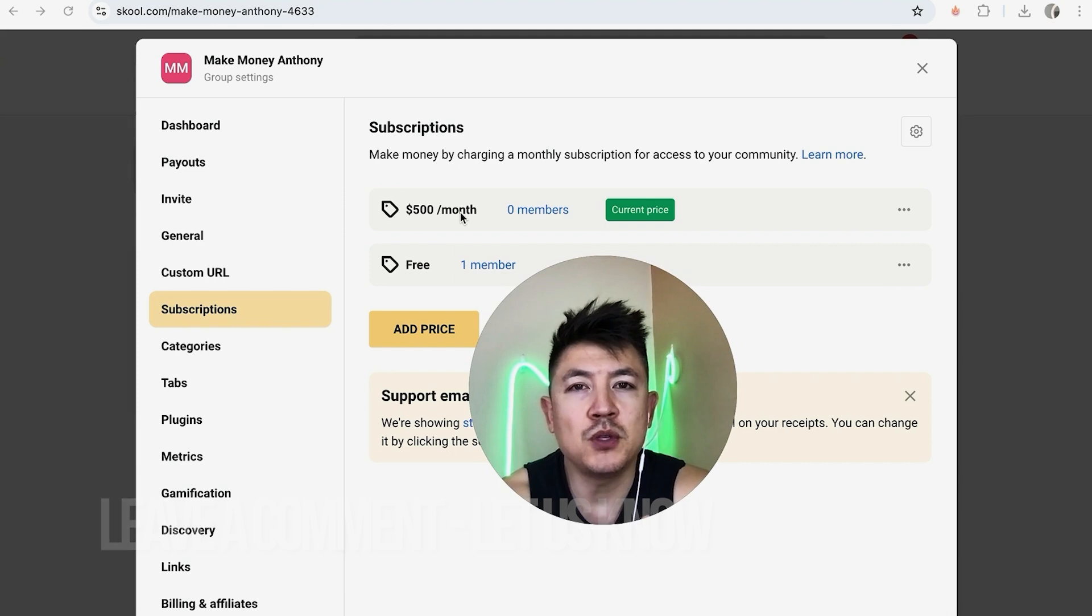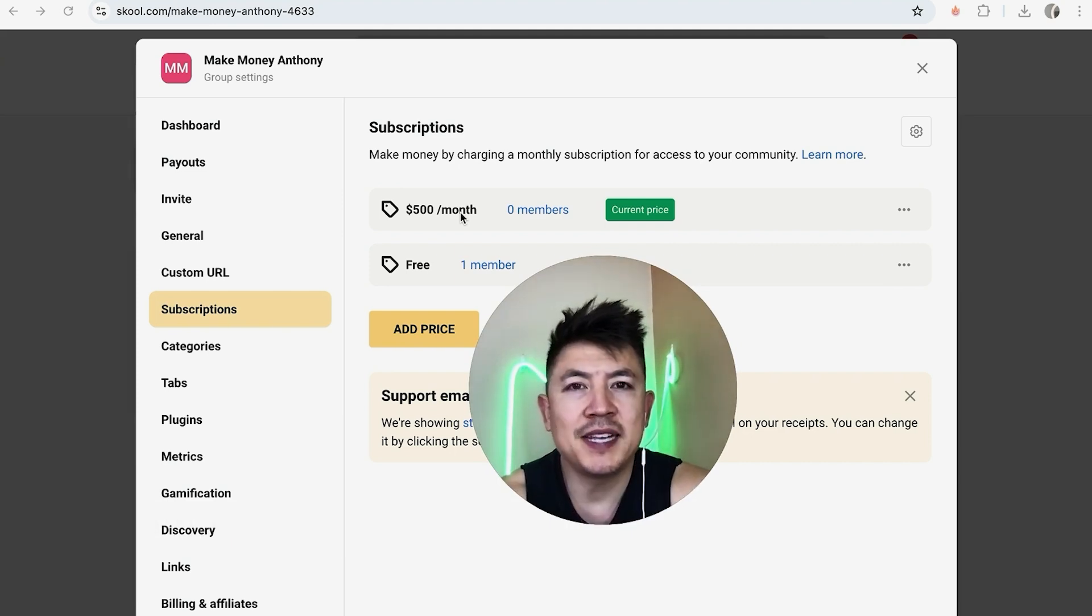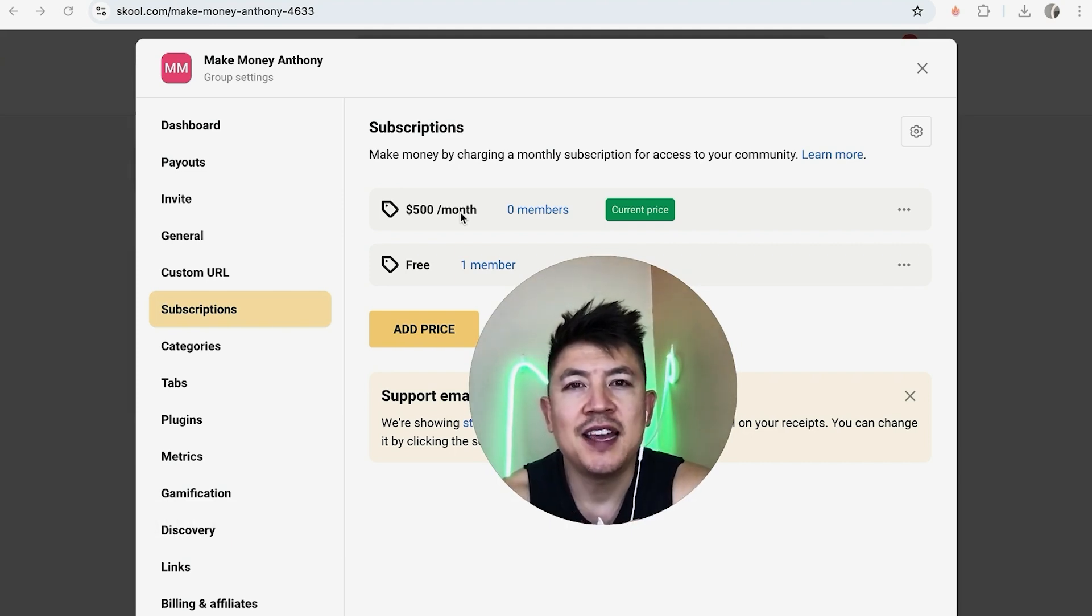Hopefully you found that video useful. If so, click thumbs up, or maybe consider subscribing to my channel and I hope to see you on the next video. Thanks again for watching.